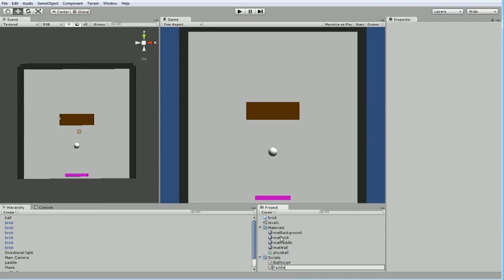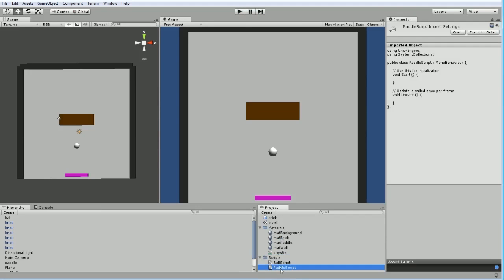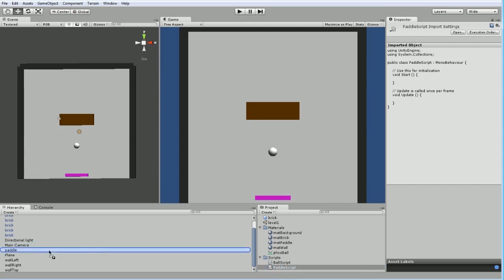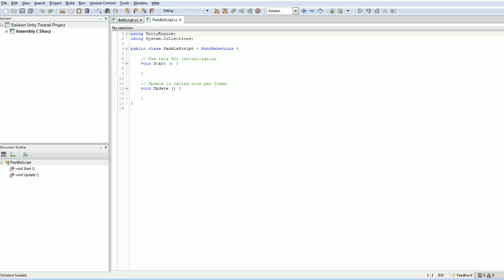We're going to call it paddle script. And then we have that, and we can run this. Let's not forget to apply it to our paddle. Like so. Of course, it doesn't do anything yet.